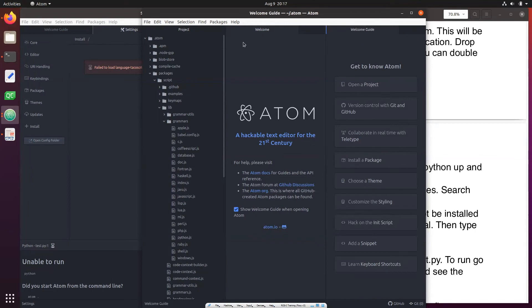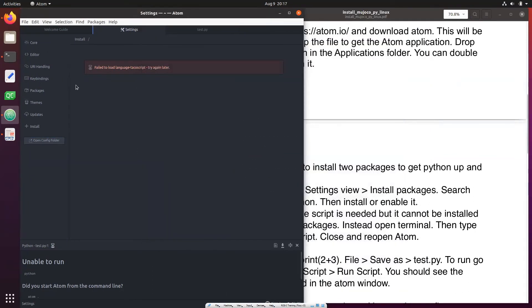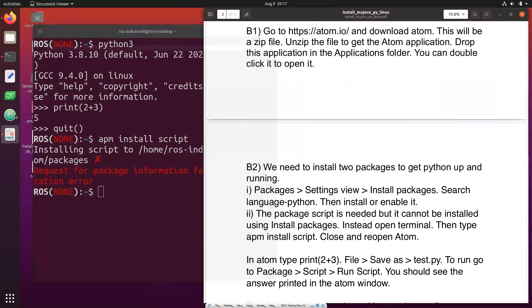Close and then we can close this. Okay now I recommend closing Atom and then open it again.